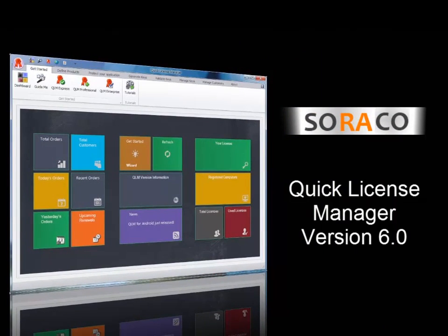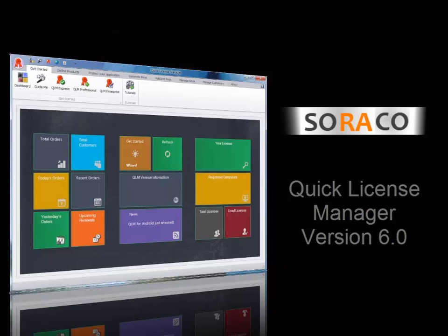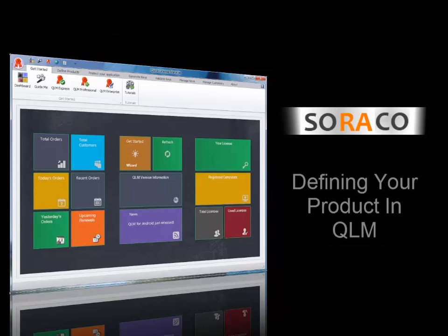Hello and welcome to this video tutorial on how to use QLM 6.0. In this tutorial, I'm going to guide you through the first step in getting started, and that is how to define your product in QLM.